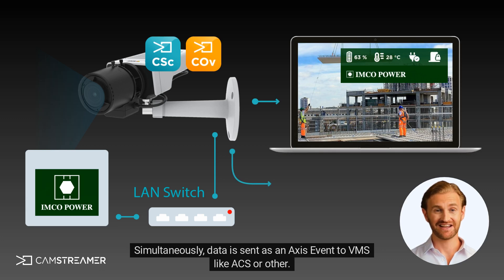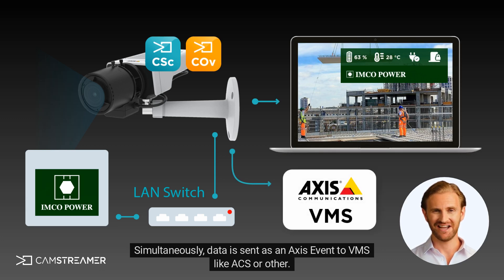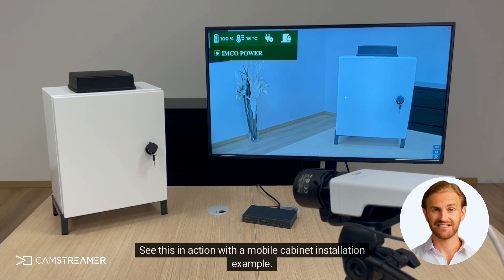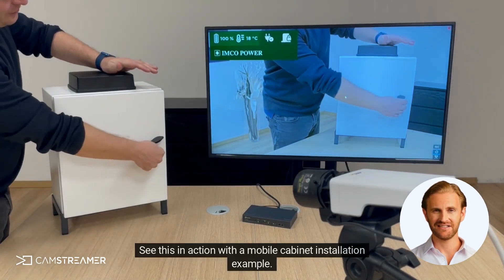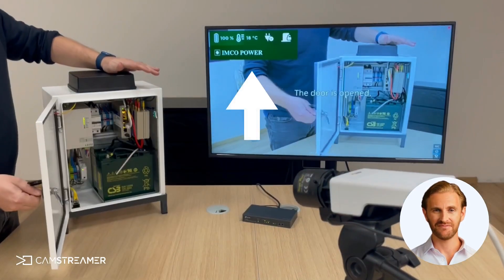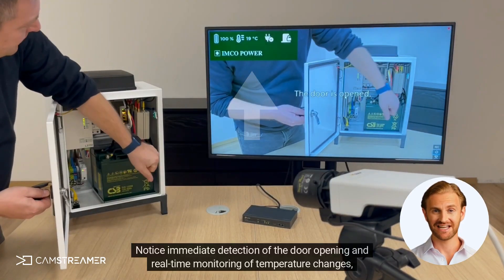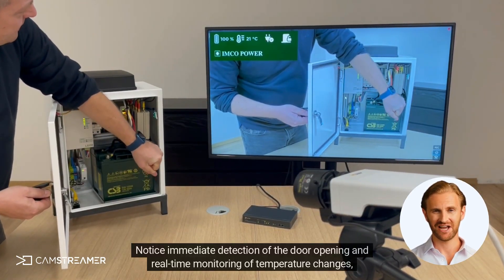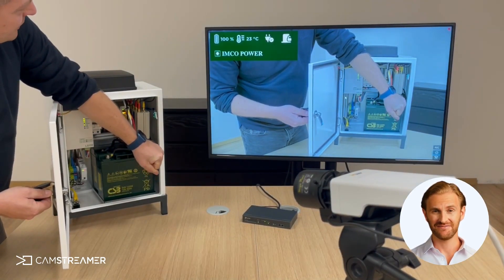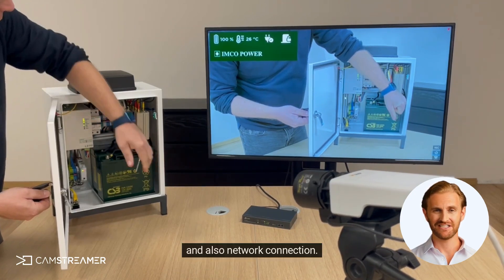Simultaneously, data is sent as an AXIS event to VMS like ACS or other. See this in action with a mobile cabinet installation example. Notice immediate detection of the door opening, real-time monitoring of temperature changes, and also network connection.